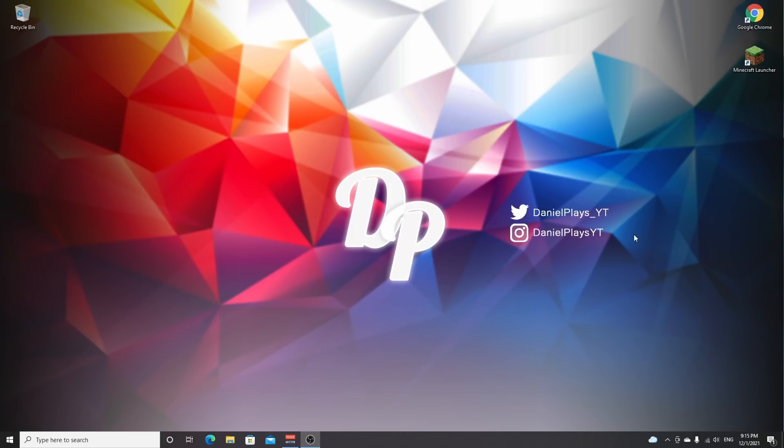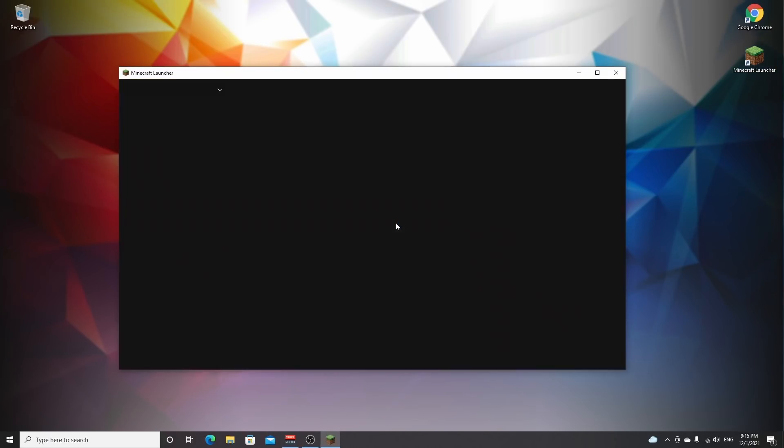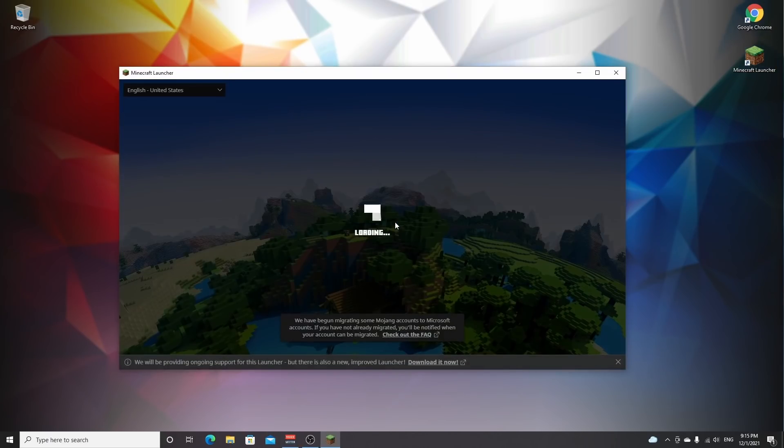So to get started installing shaders for Minecraft 1.18, what you want to do is open up your Minecraft launcher because the first thing you need to do is actually just launch Minecraft 1.18 just once.